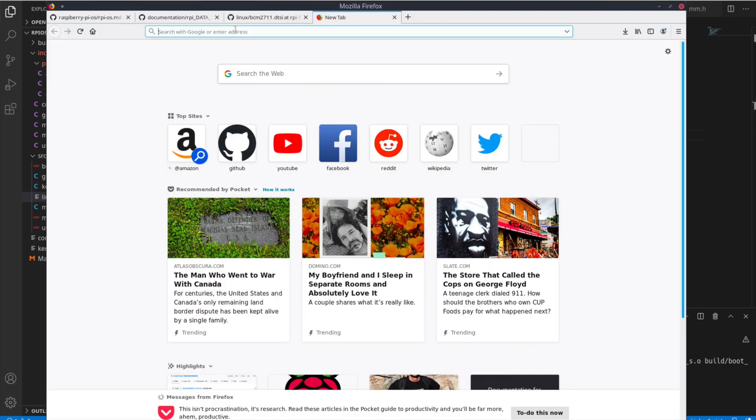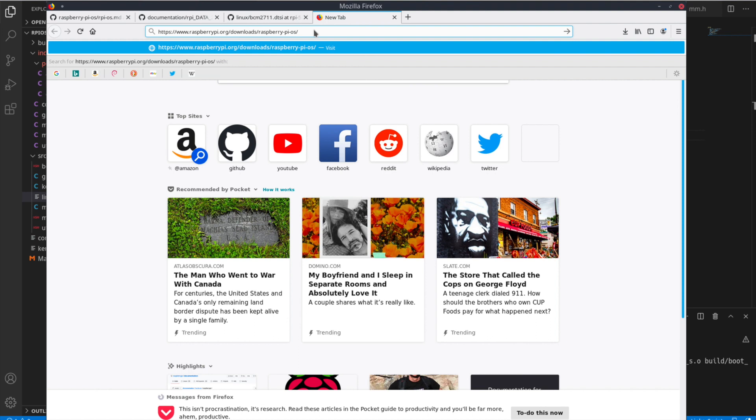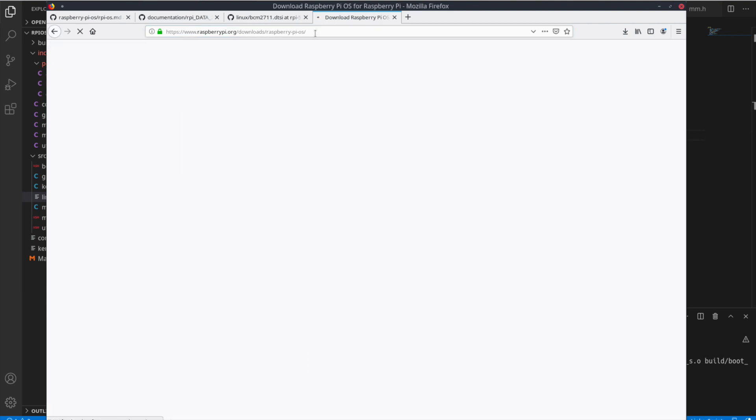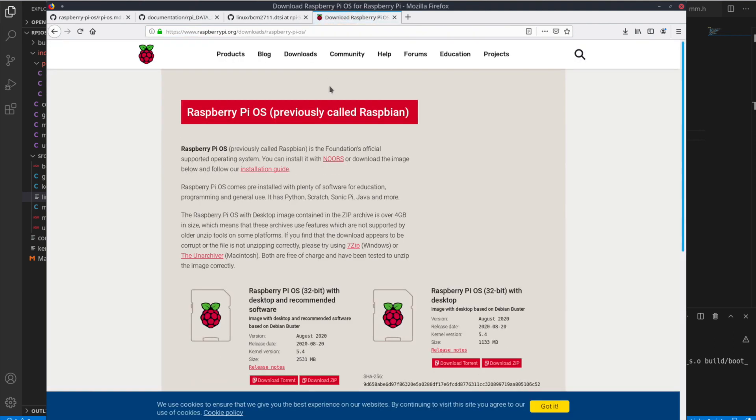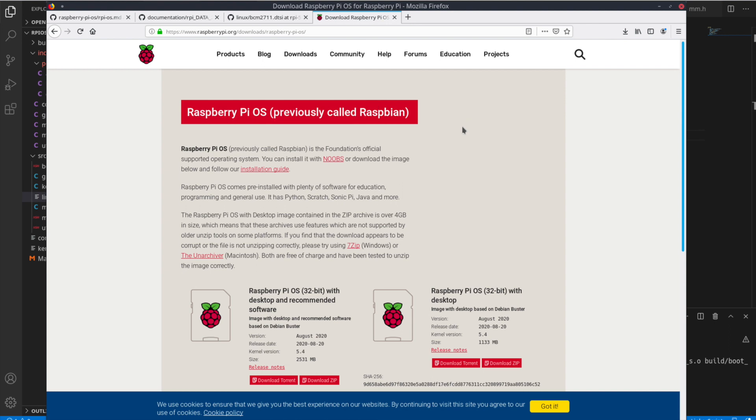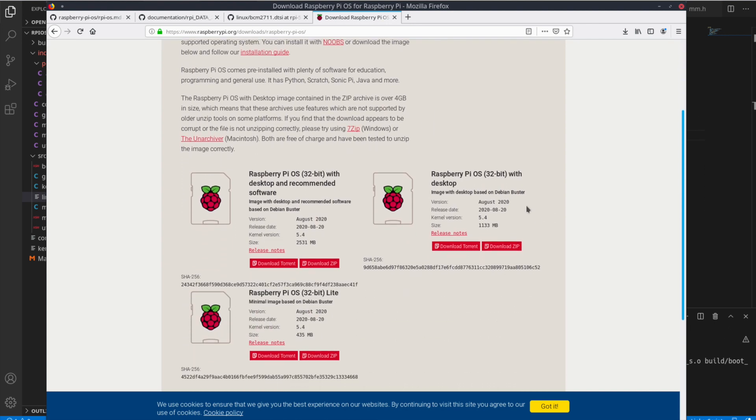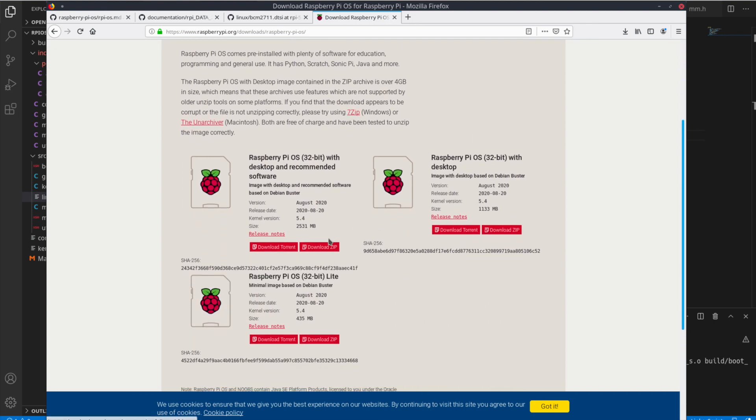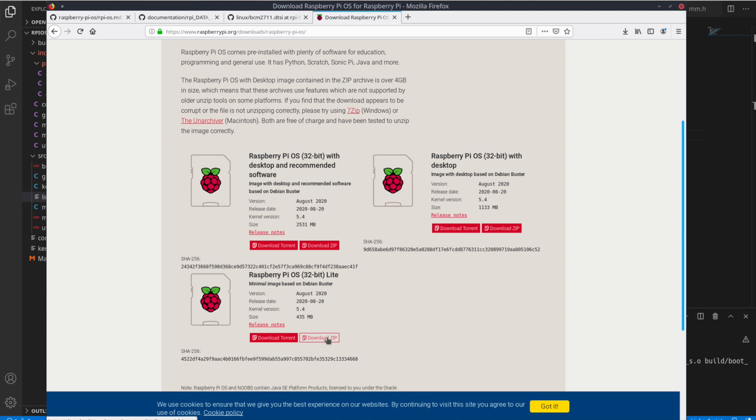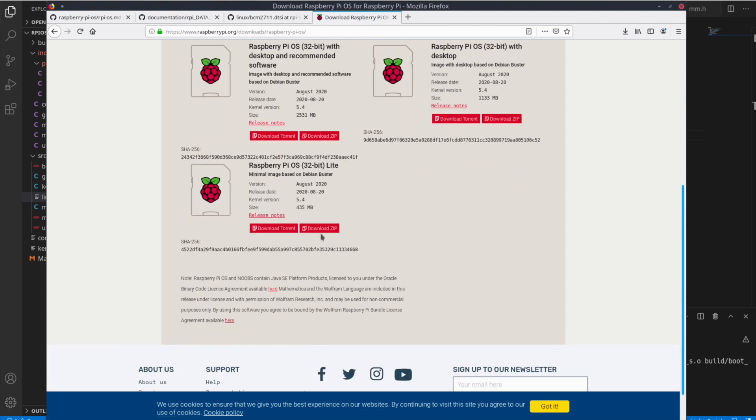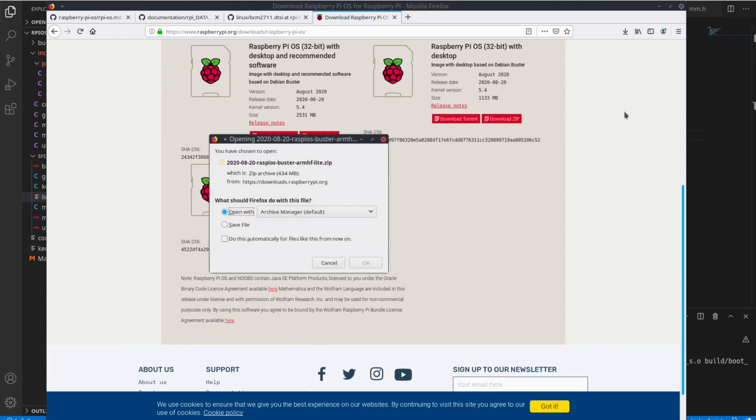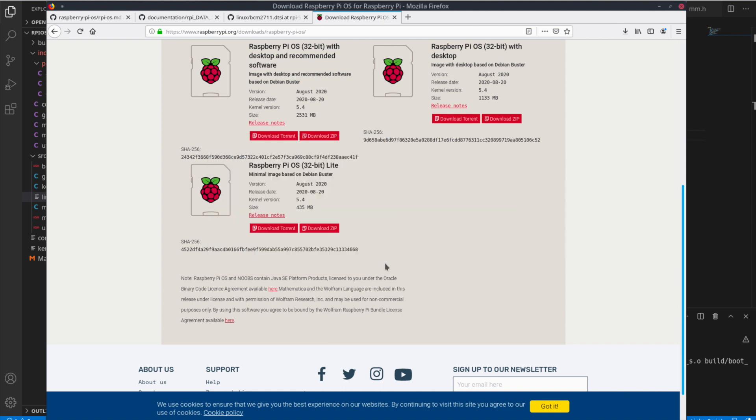First, we're going to go to the Raspberry Pi website and actually download the Raspbian, formerly known as Raspbian Raspberry Pi OS. For me, I'm going to take the Lite version here and just download it. I'll put the link here in the description. So go ahead and download and save.